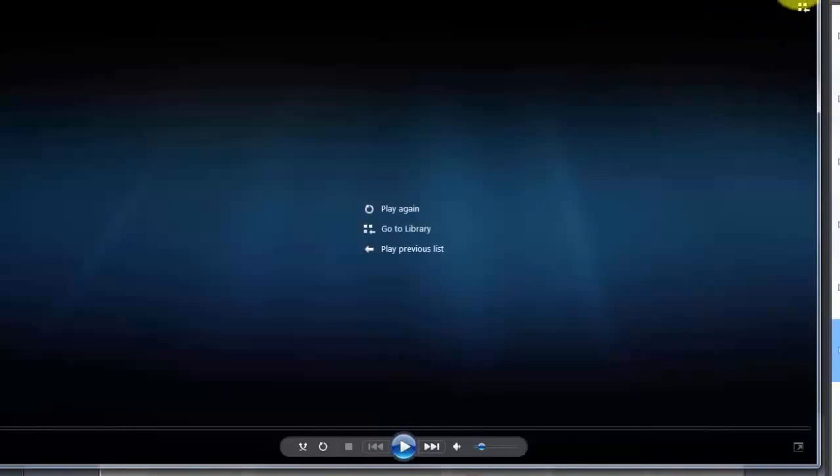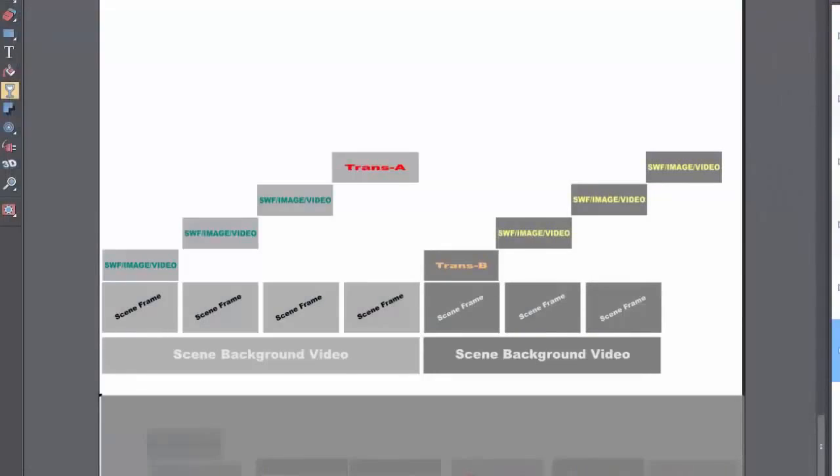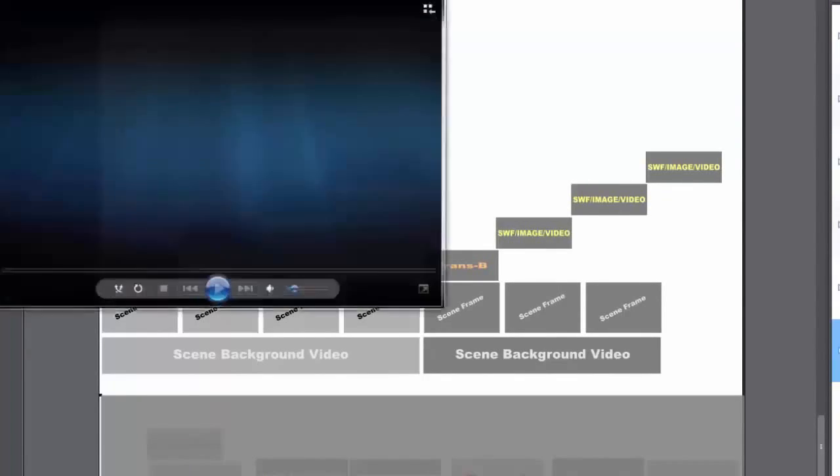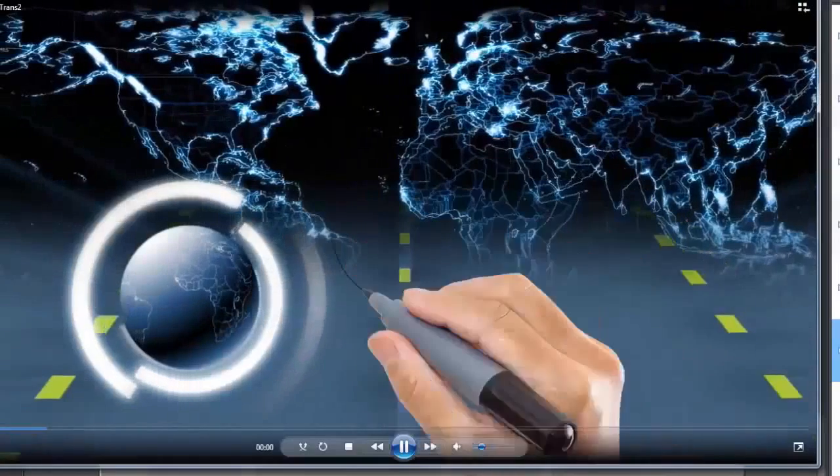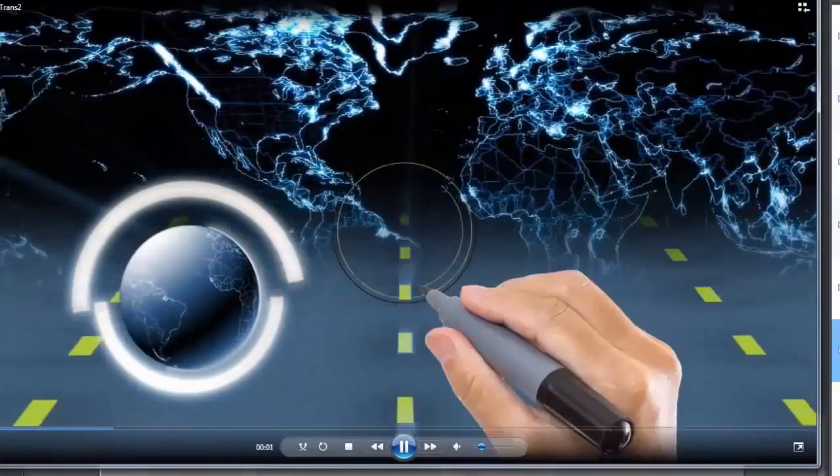So those are transitions. Now here's what we're going to build right now. That's when you see a couple of them in action.